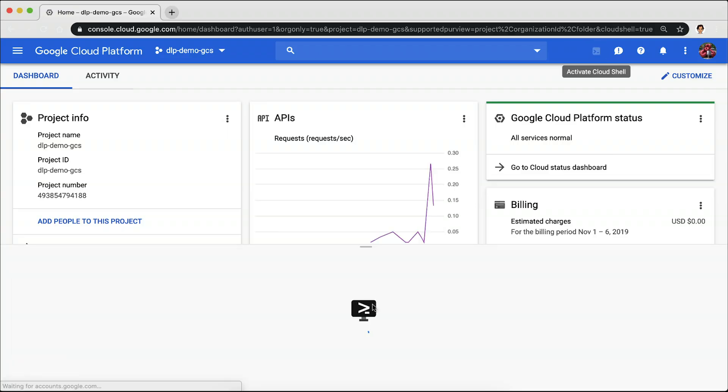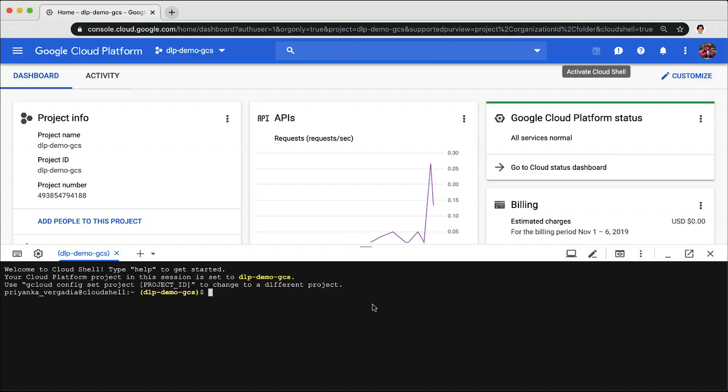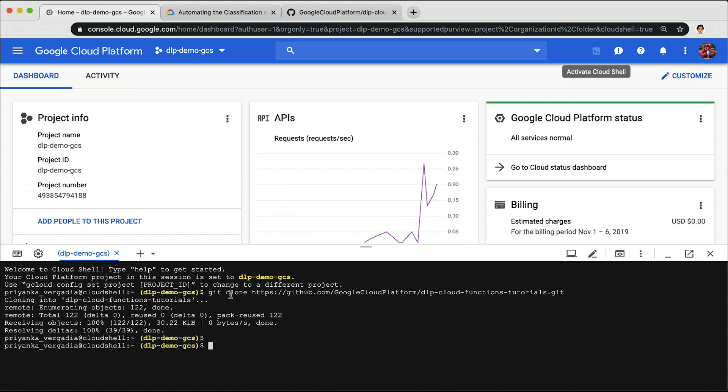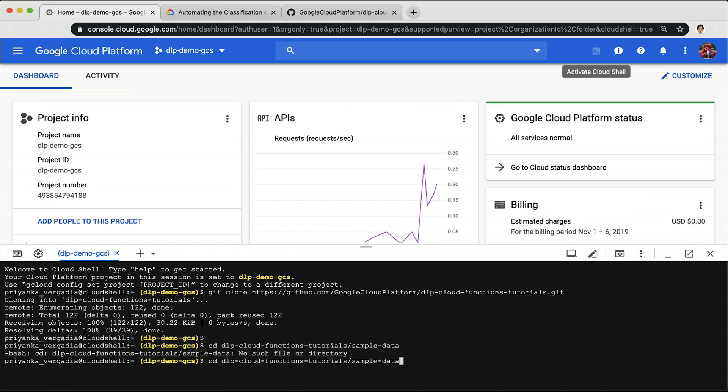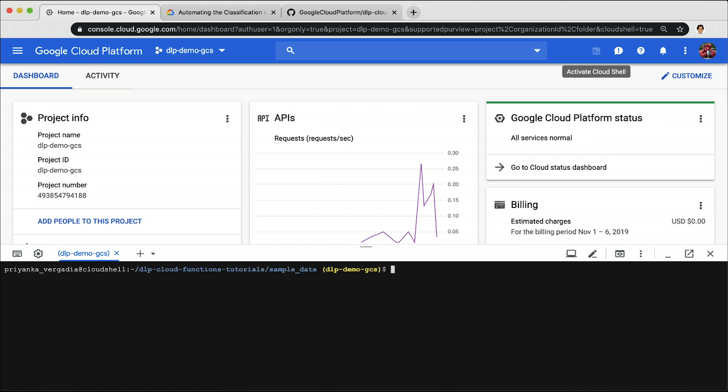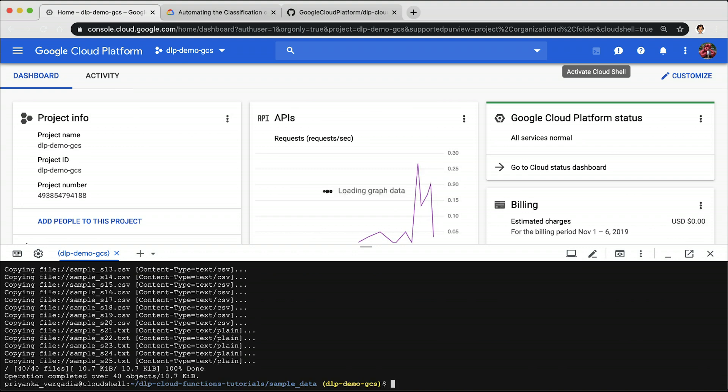OK, so let's test it. We will do it in Cloud Shell. Clone the Git repo, navigate to the sample data, and then copy the files over to the GCS quarantine bucket. The DLP API inspects and classifies each file uploaded to the quarantine bucket and moves it to the appropriate target bucket based on its classification.